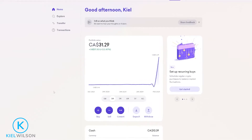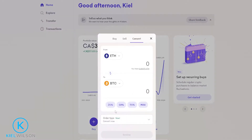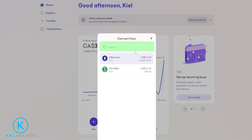Now I'll show you how you can quickly convert one crypto into another. To get this done, we'll click right here where it says convert. Then you'll get this pop-up window where you can convert one crypto into another. First of all, select the crypto that you wish to convert by clicking right here, and then Kraken will be showing you your available balances. If you hold several assets on account, you can quickly find one by searching for it at the search bar up above.